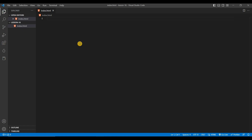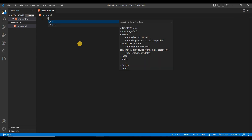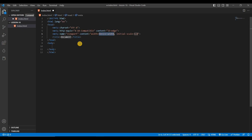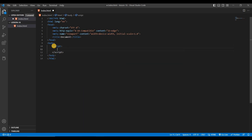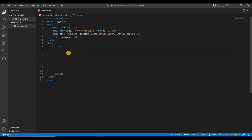We'll write the basic HTML structure using the exclamation shortcut and pressing enter — your HTML code is ready. Inside the body tag, write a script tag, and inside that script tag we'll write our JavaScript.